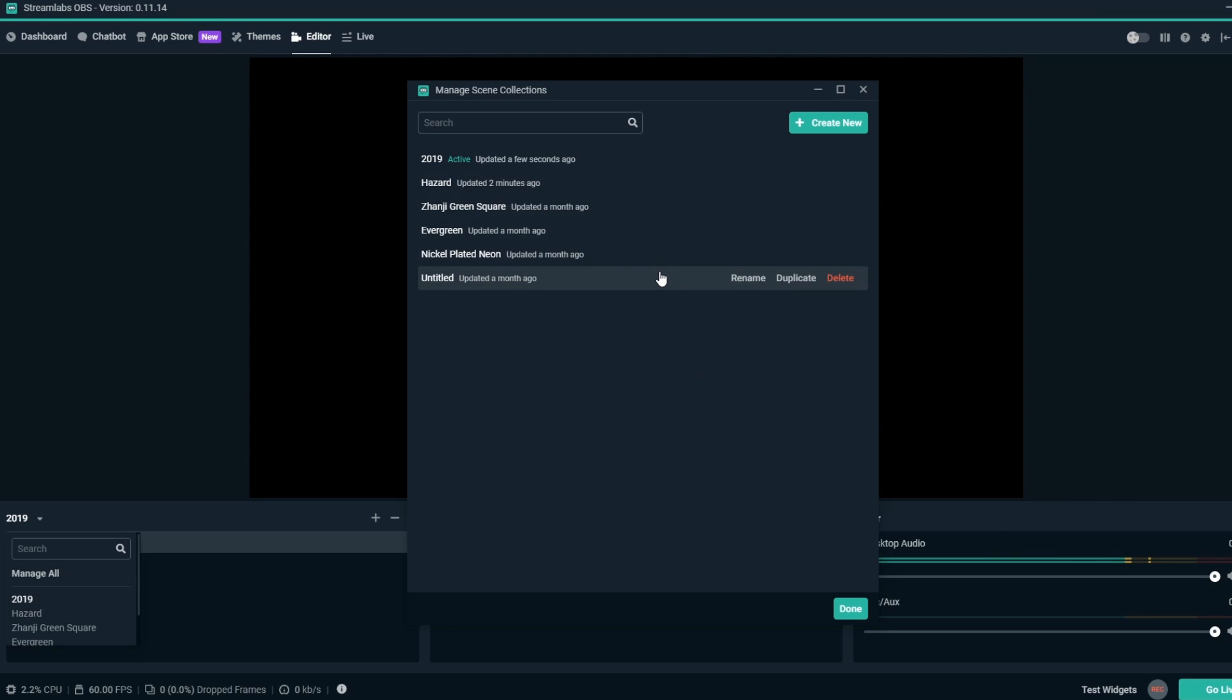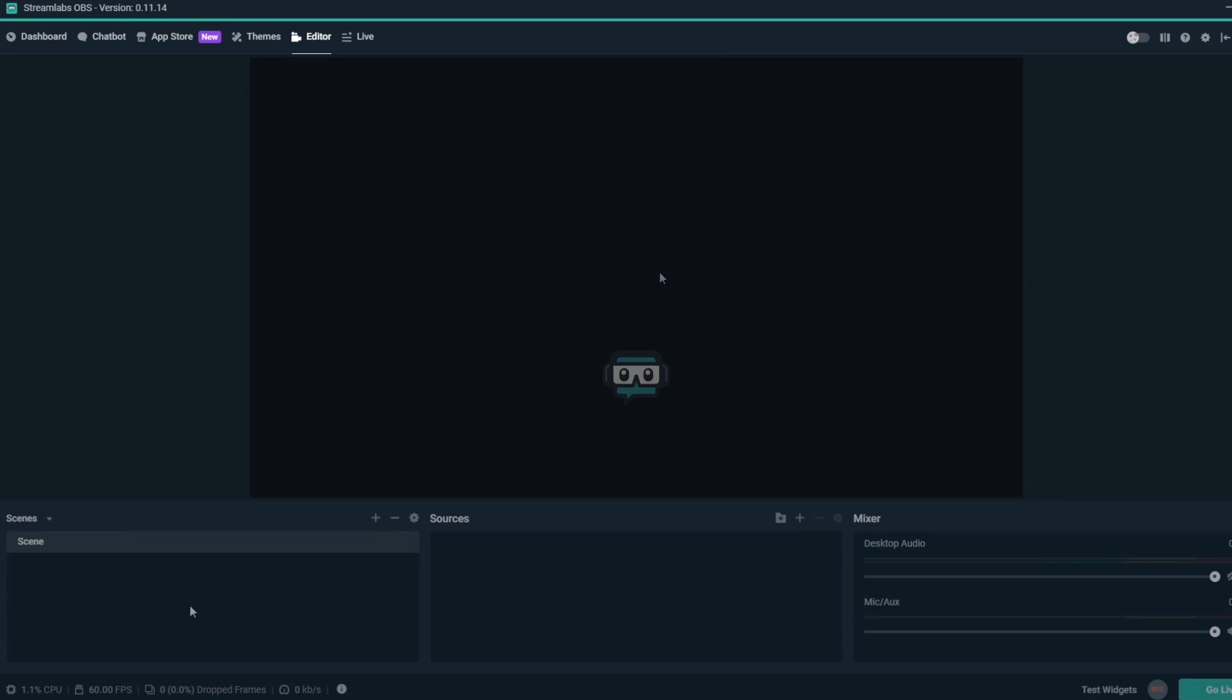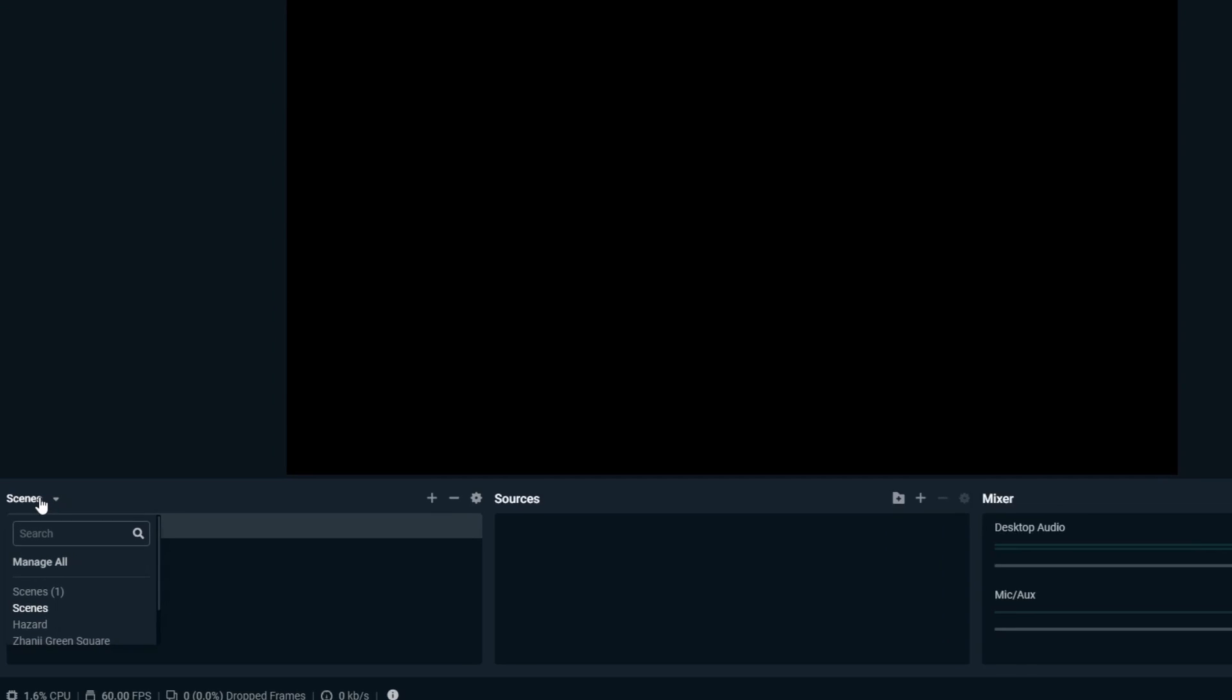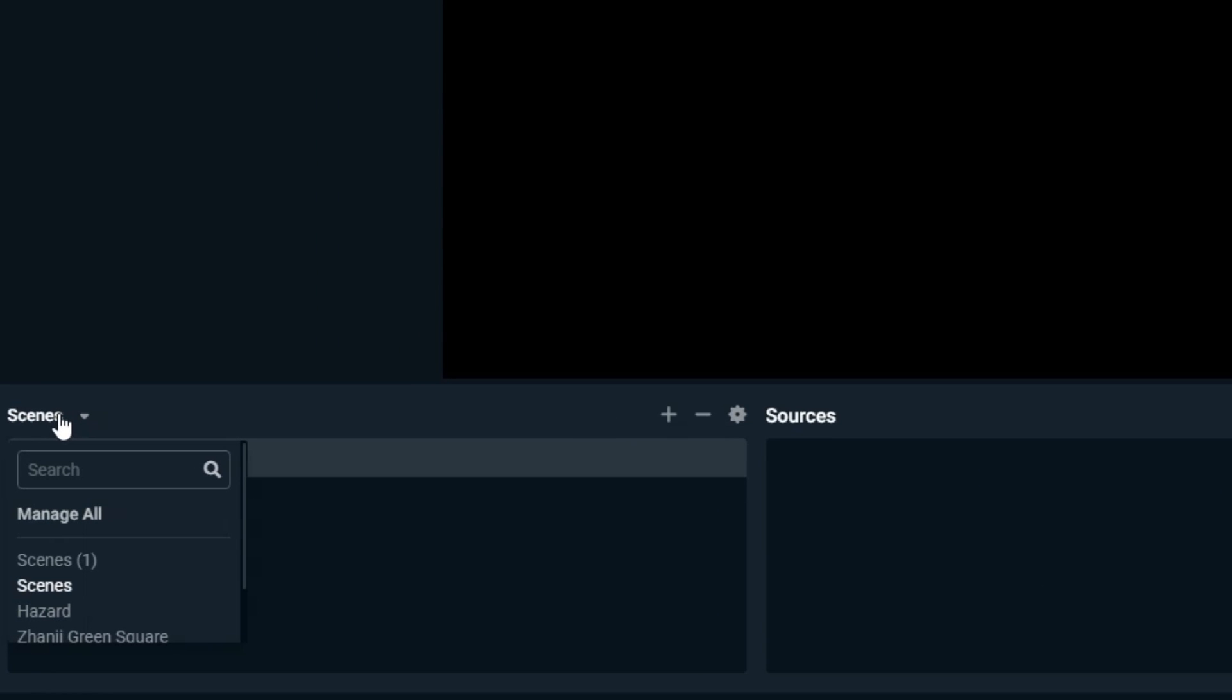A faster way is to click on the scene collection name on the top left of the scenes list. Then when the dropdown appears, you can simply click on the scene collection you'd like to switch to.